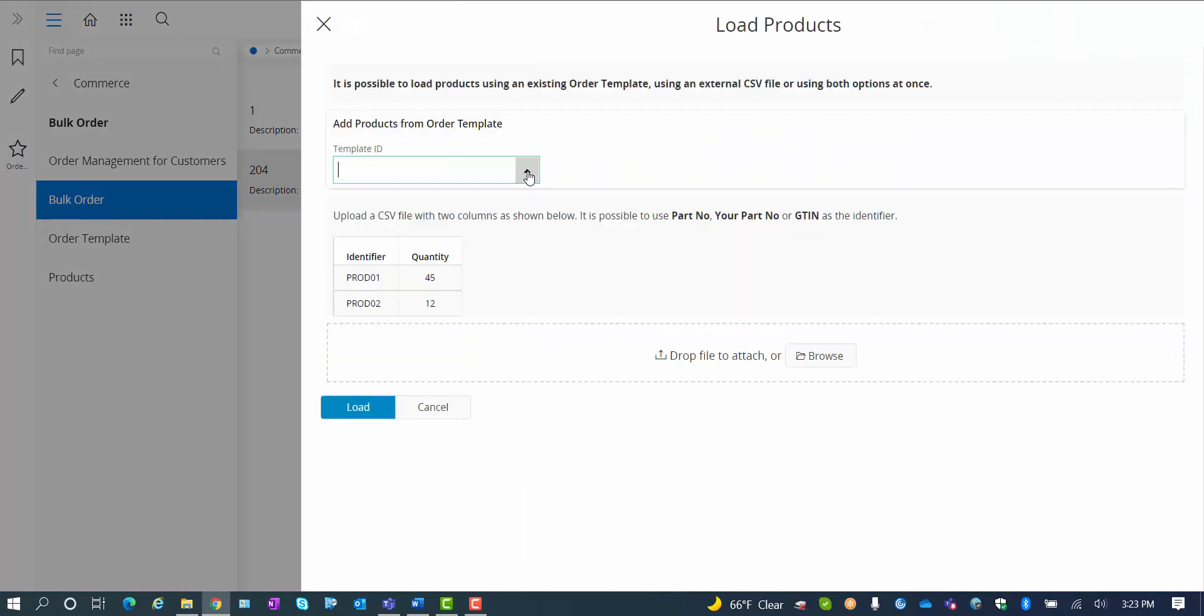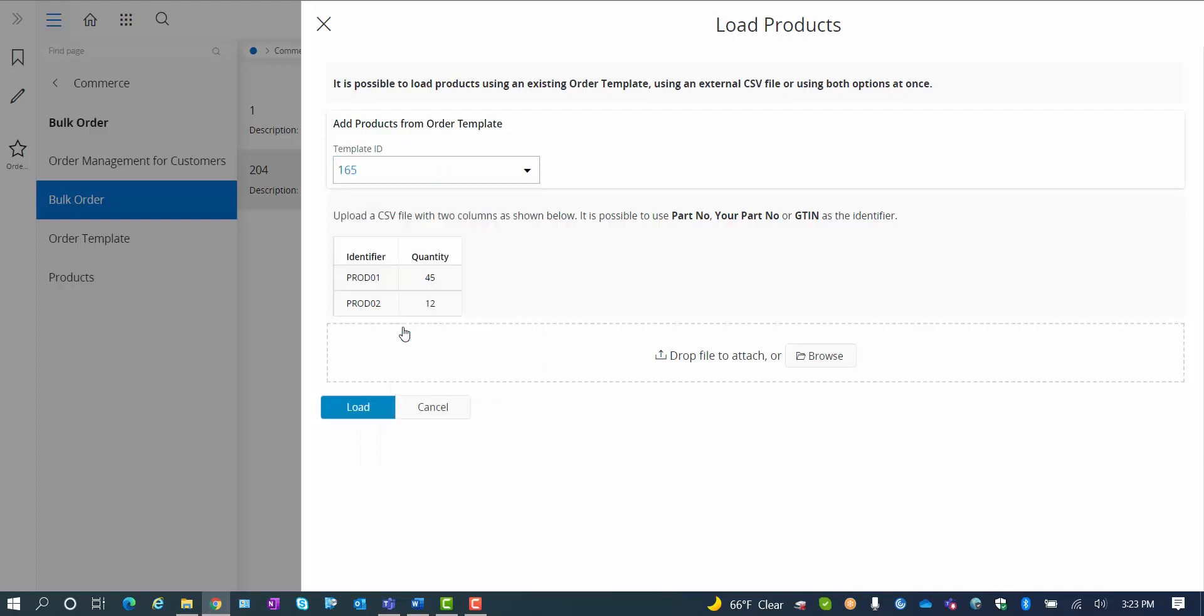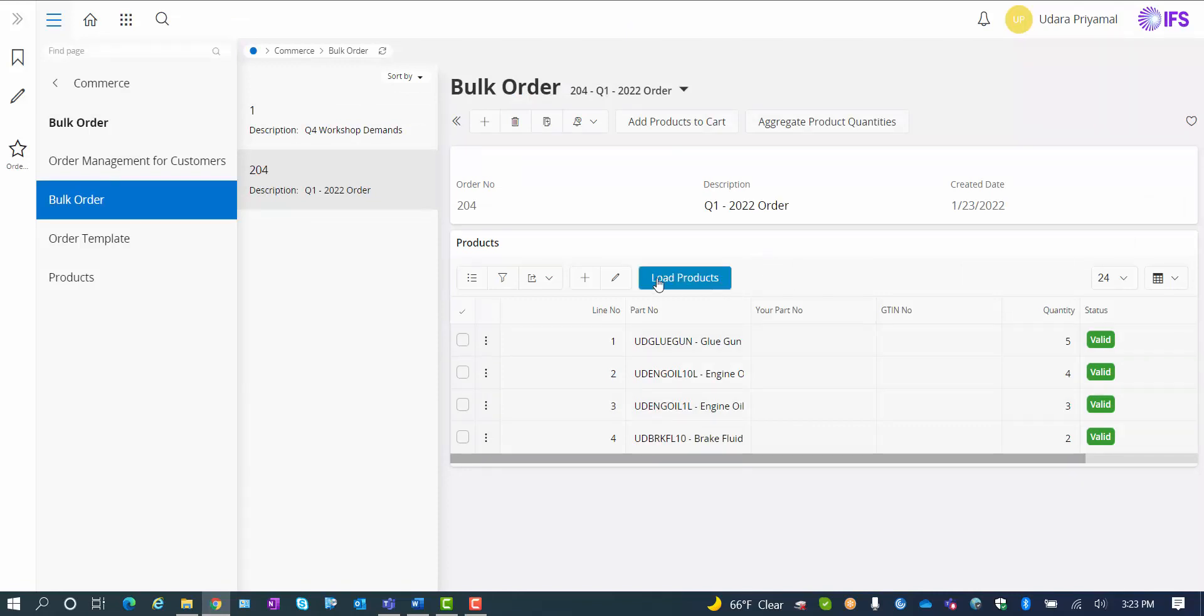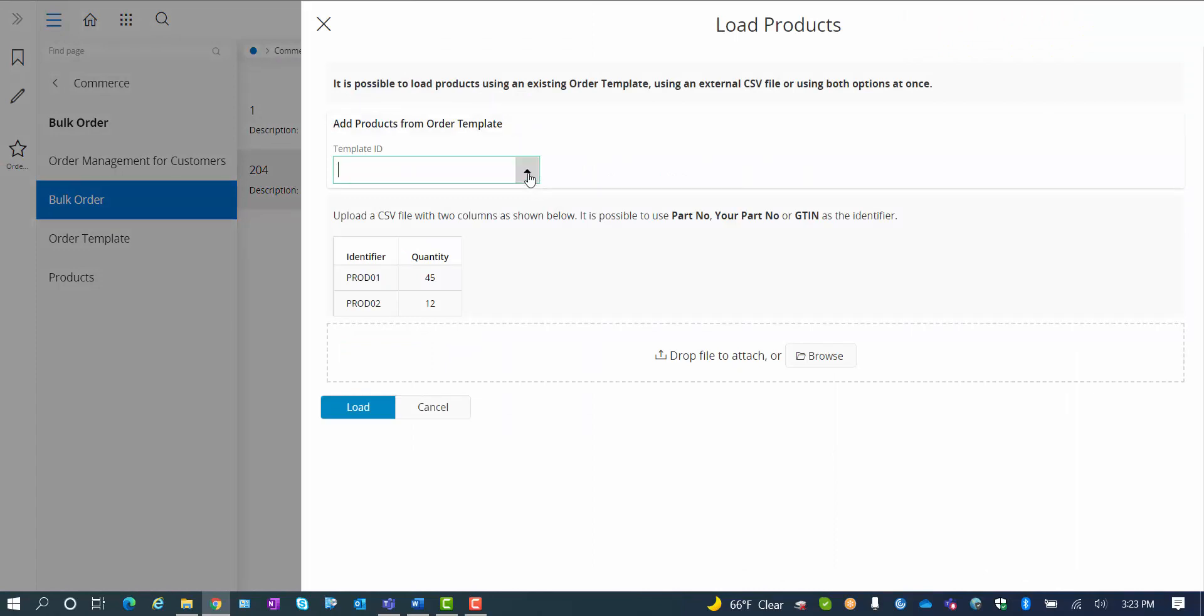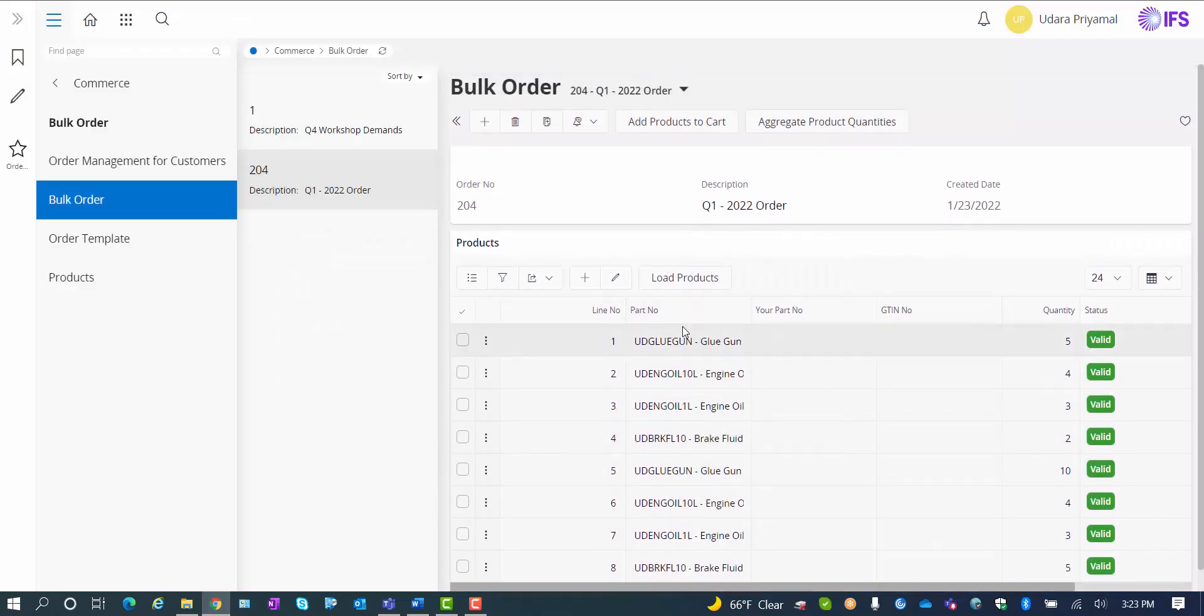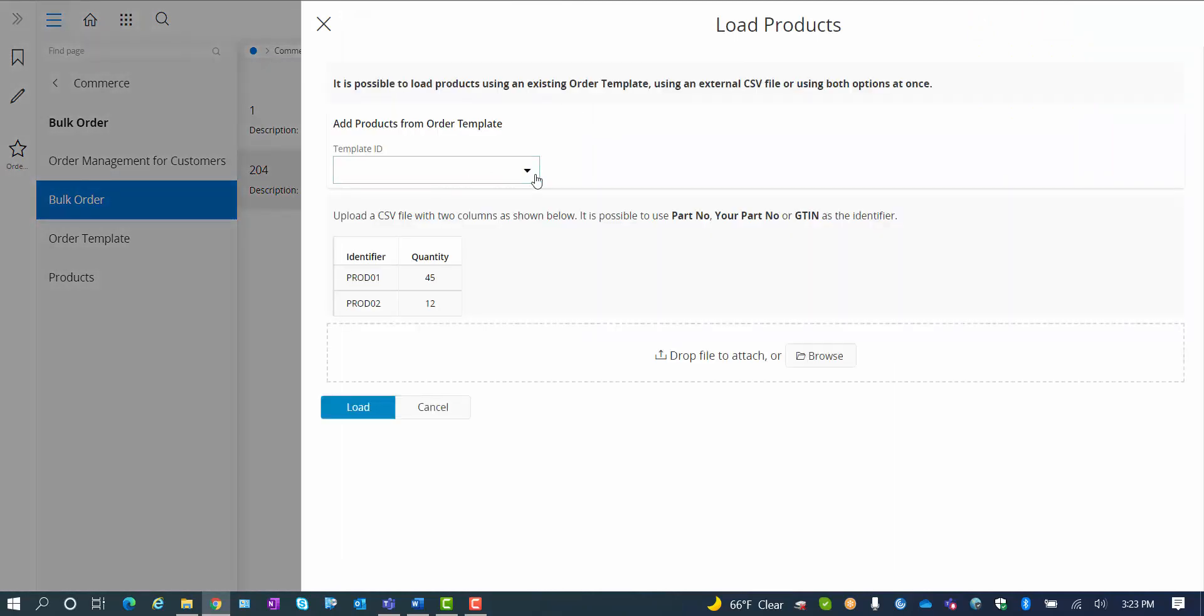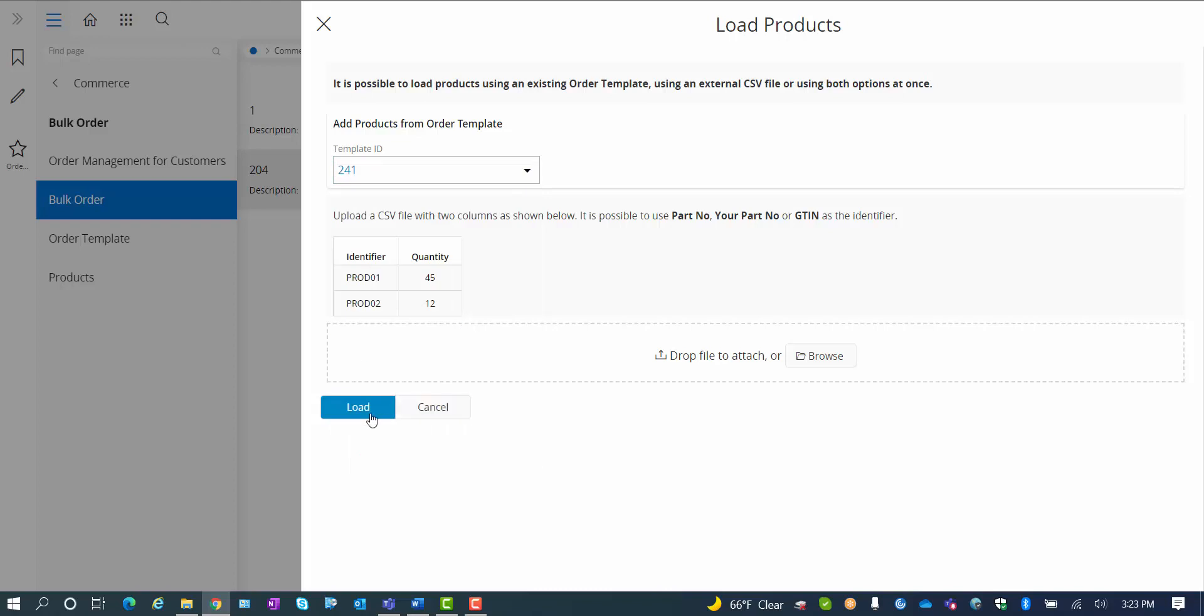I can upload the products from my template. So let's start out with the January demands. And by the way, you can also here, just as in the template portion of the system, you can upload the order lines from your CSV file with the product identifier being the part number, your part number or GT number plus the quantity. I'm going to upload my demands from the order template for January demands. Get those in to my bulk order. I would like to add my demands for February. So I do that as well. Those are added to the bulk order. And let's load the demands that we created here also for April.